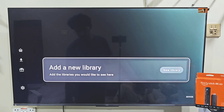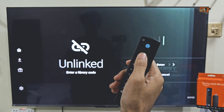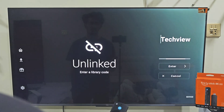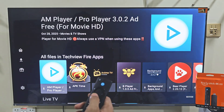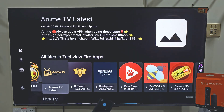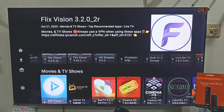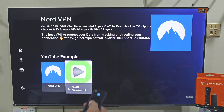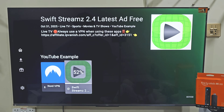Click on Add a New Library by pressing the remote center button. Now you just have to enter a very simple code. Hit enter and you will see a collection of apps that you cannot normally find on the Amazon App Store. In this video we are going to download Swift Streams, so just scroll down until you see the app. Click on it and your download will start right away. It's a really simple and easy way to install any app on your Firestick device.